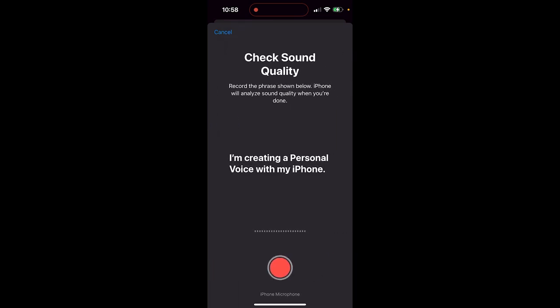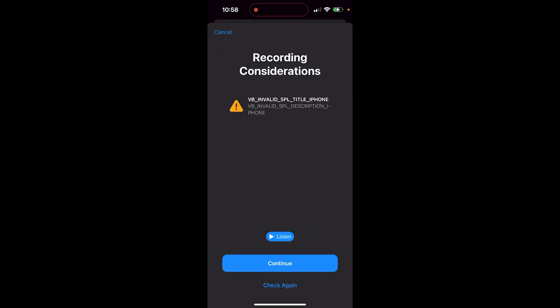And now it's going to do a sound quality check. So what you've got to do is you've got to click on this red dot here, and then just speak what you see here. So I'm going to click on it. I'm creating a personal voice with my iPhone. All right. Valid.